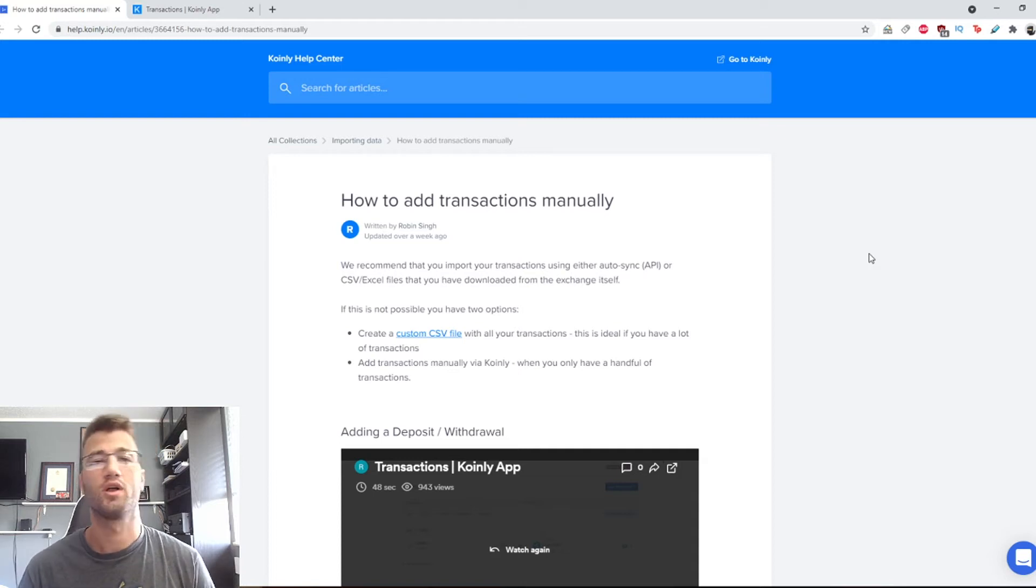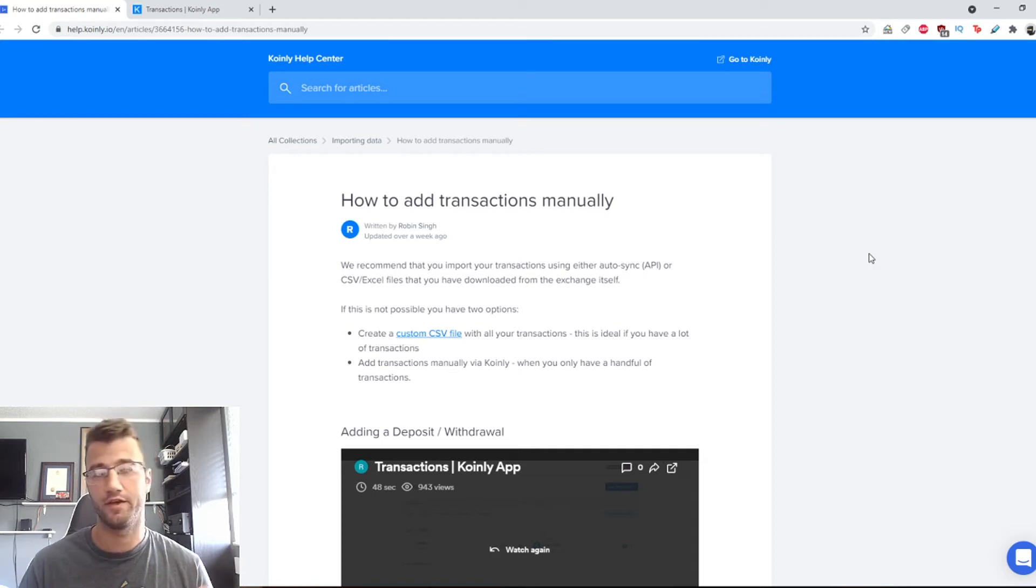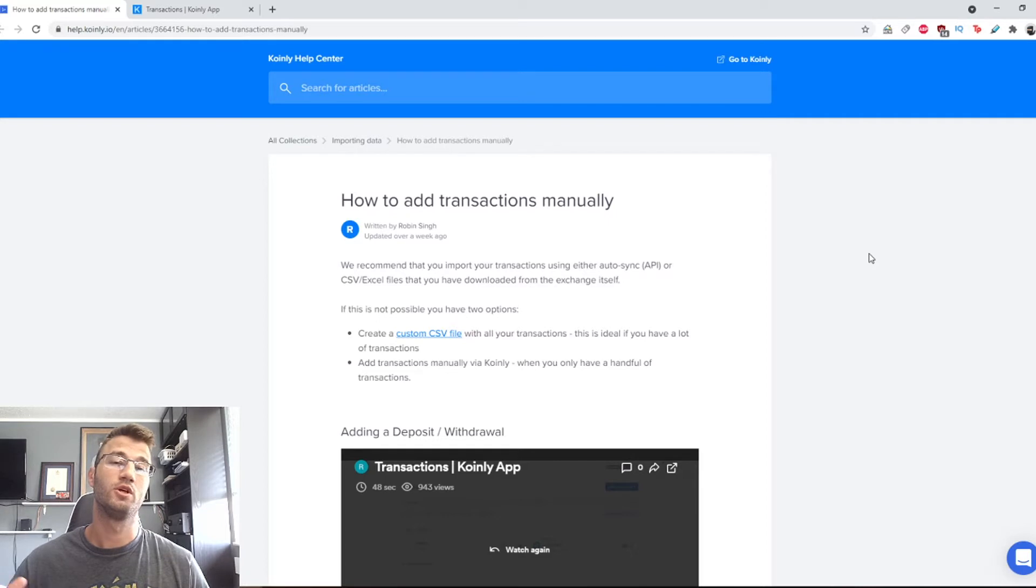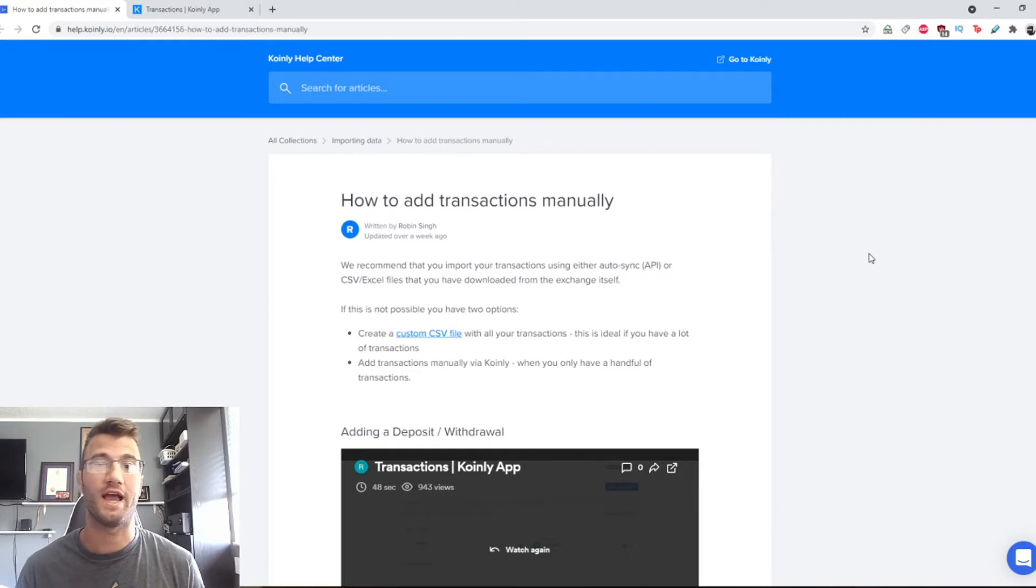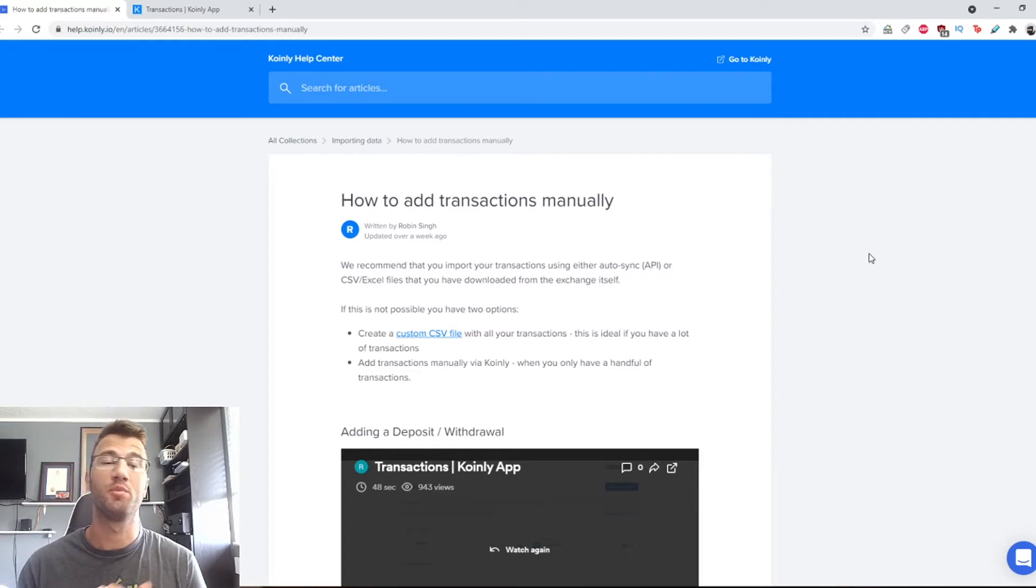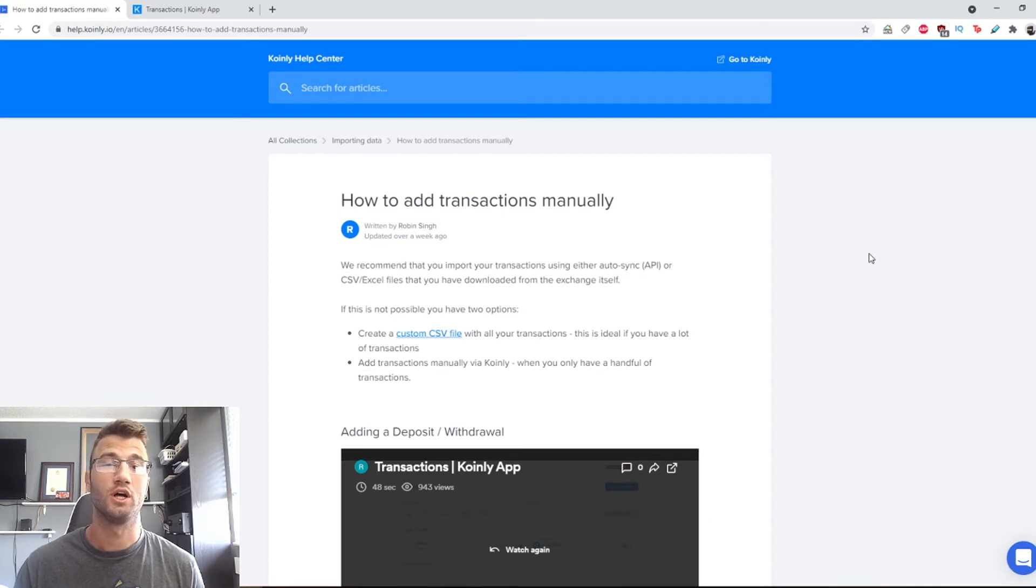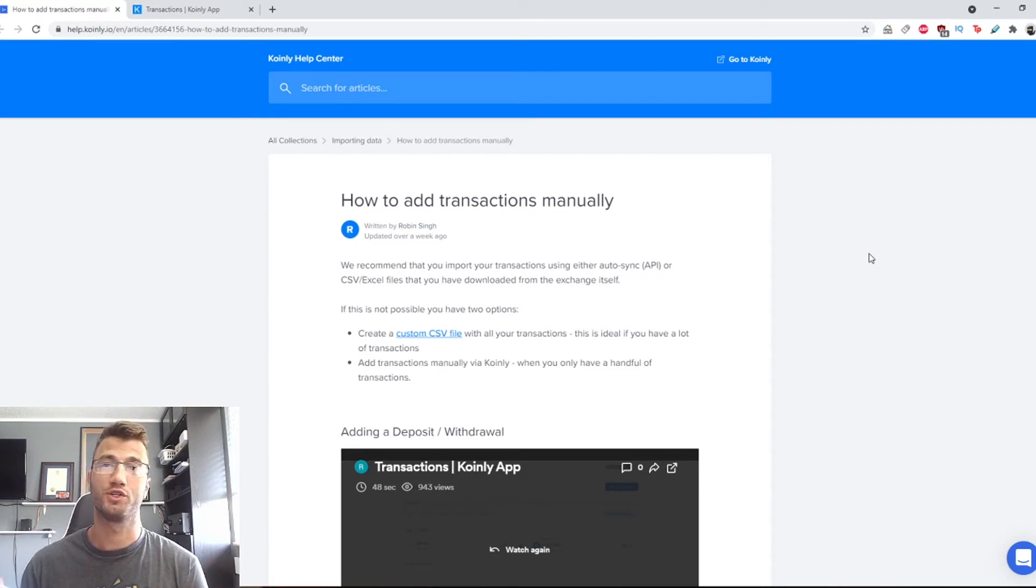Hello, my name is Nelly and welcome back to another video. Today is a very important video for people that need to manually add transactions. I will be following this article and I will leave a link down below if you're interested in reading the full thing.